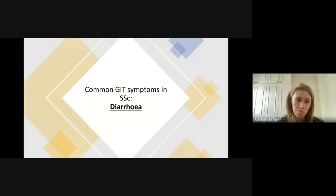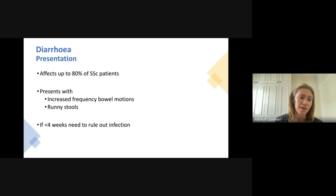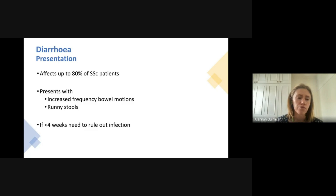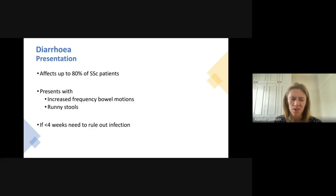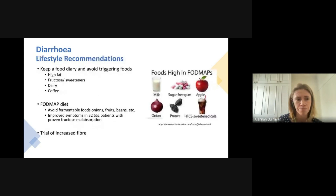Another very common symptom in scleroderma is diarrhea, which affects up to 80% or more of patients. It can manifest as increased frequency of bowel motions — going to the toilet multiple times a day — or very loose, runny stools. If these symptoms are new and have occurred for less than four weeks, it's important to see your doctor for stool testing to rule out infectious causes, particularly if you've recently been on antibiotics or had any recent overseas travel.